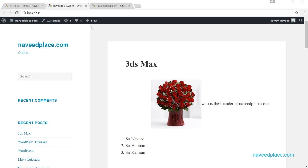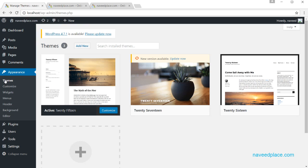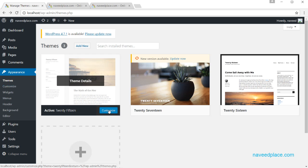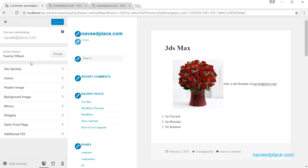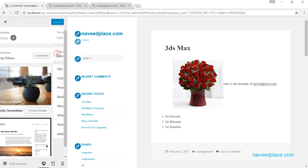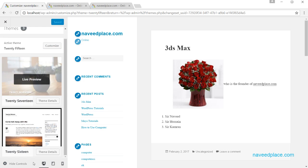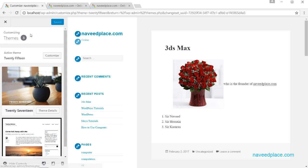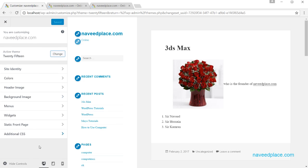Now, if I have a theme installed and I want to change the color or anything else, I can go to Customize. The Customize option is available here. If I click Customize, it will show all the customization options. For example, if I want to change the theme from within Customize, I can click Change and it will show me the available themes. I can click on any theme to make it active.